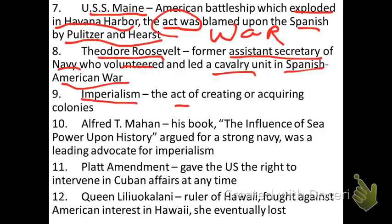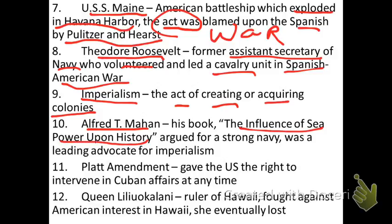Number nine: imperialism — the act of creating or acquiring colonies to become an empire. We had never really truly thought about being an empire prior to this, partially because of our neutrality, partially because of our belief in self-determination and self-government — which being an empire kind of goes against — and partially because of our experiences as a colony of an empire, England. Part of this desire to become an empire is based on the book written by Admiral Alfred T. Mahan, The Influence of Sea Power Upon History, written in 1890, which argued for a strong navy. Three-fourths of the world is covered with water, and if you're going to be an economic power, you need to be a naval power as well. Mahan was also a leading advocate for imperialism and acquiring territories.